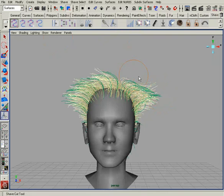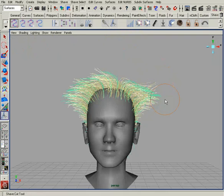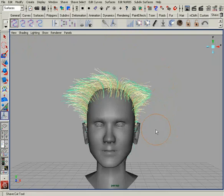I only have one hair selected, so let me get out of component mode and go back in. I go in here and try to cut my hairs — notice how it just cuts that right off?